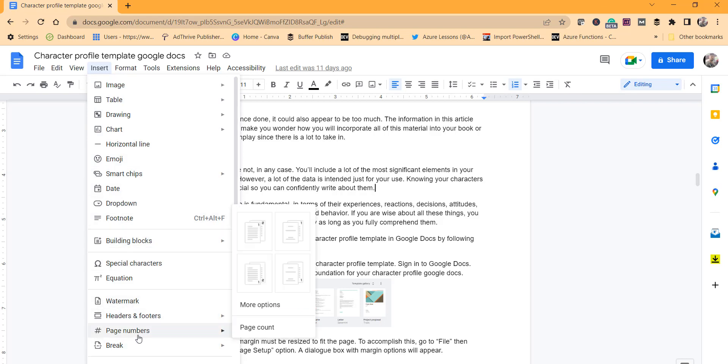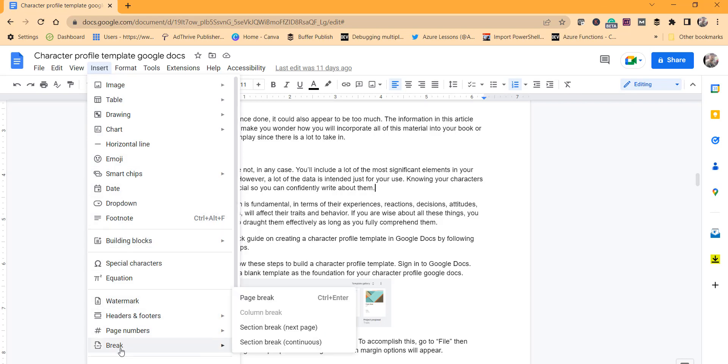You can see here the Break option, and either you can choose Section Break Next Page or Section Break Continuous. We'll click on Section Break Next Page.